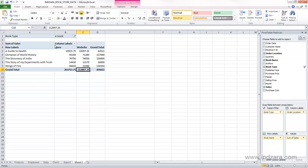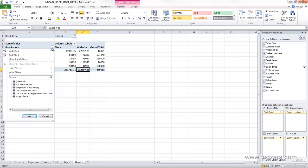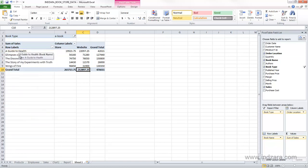And finally, these arrows here, when you click on them, you can actually now sort by the row labels. If I want to sort A to Z, and now these labels, the book labels, are actually now sorted, and I can change the sort order.